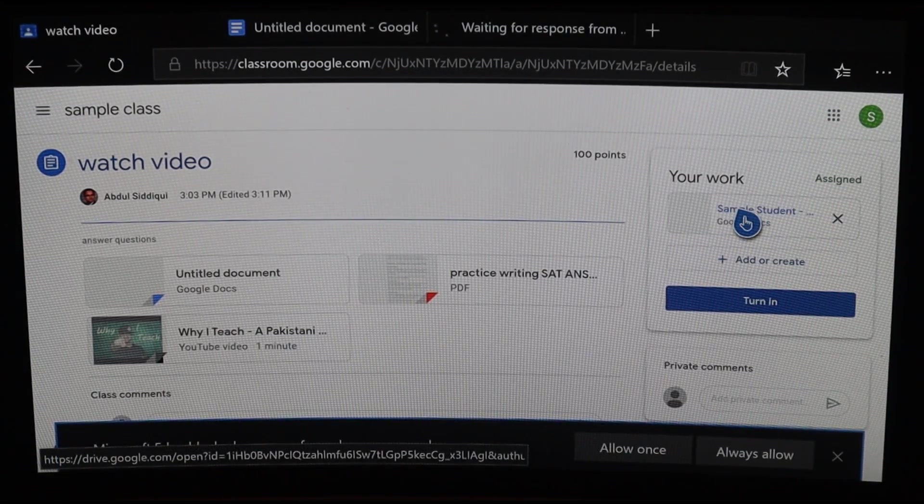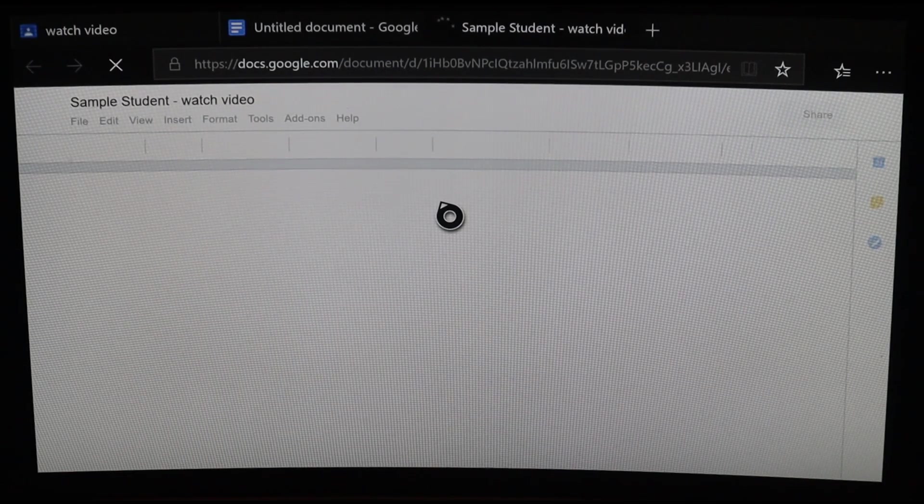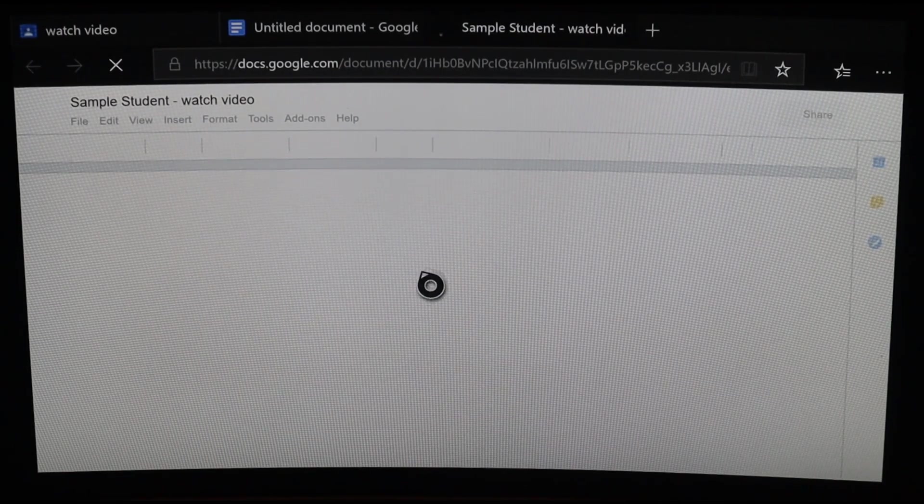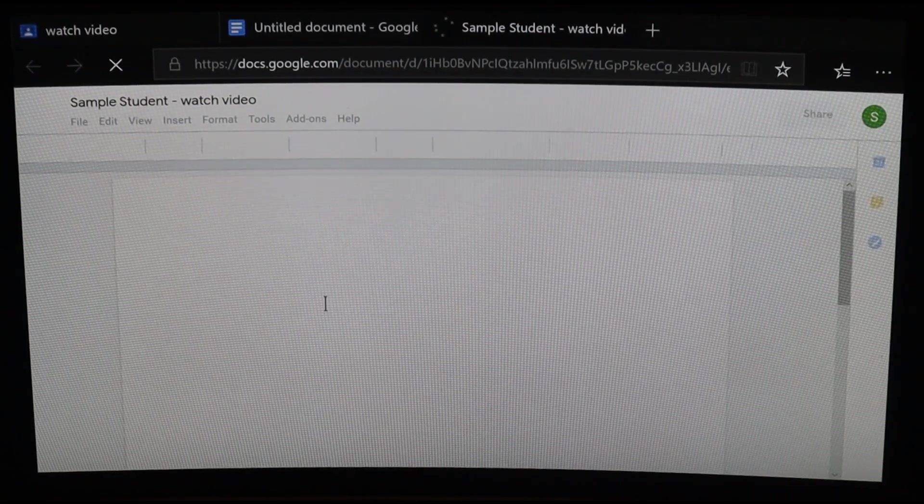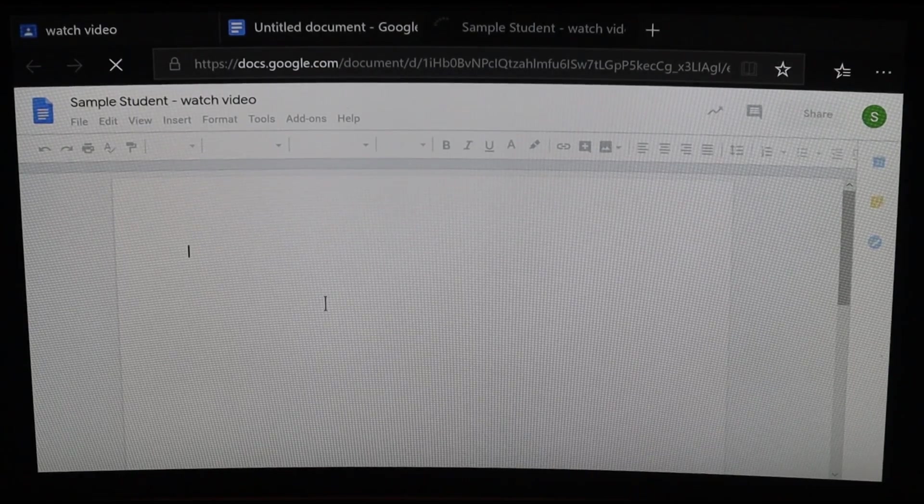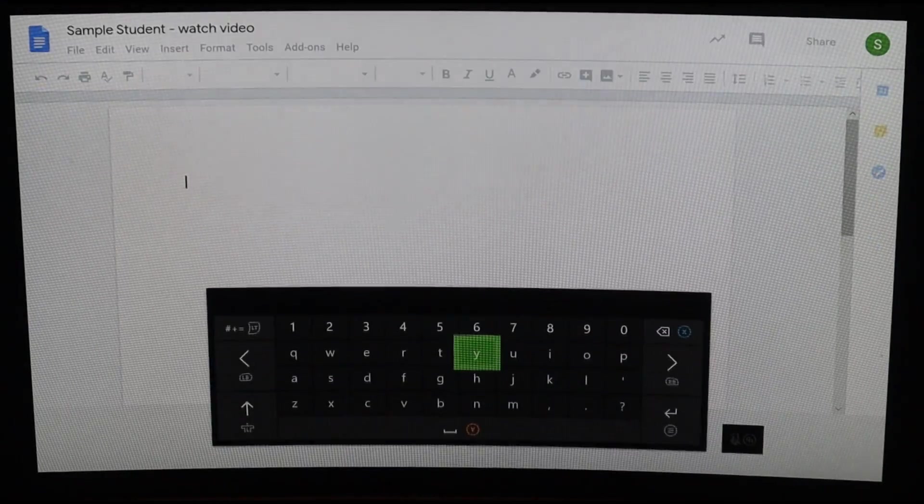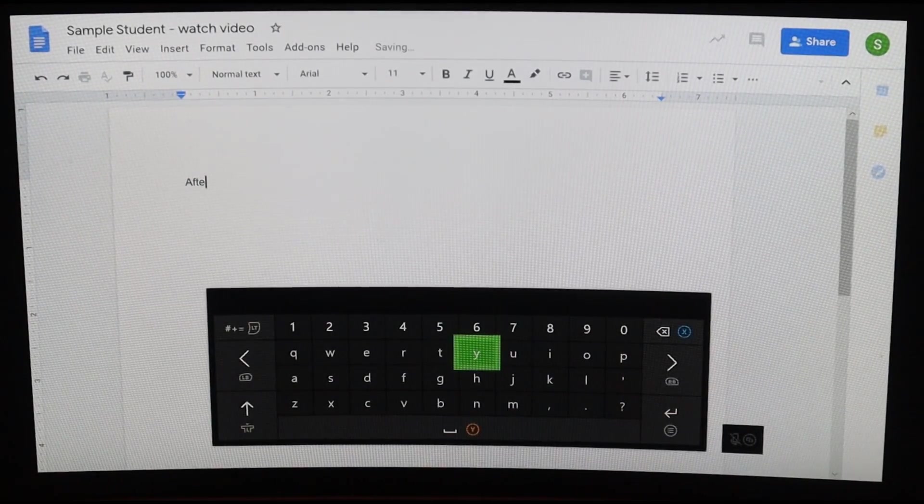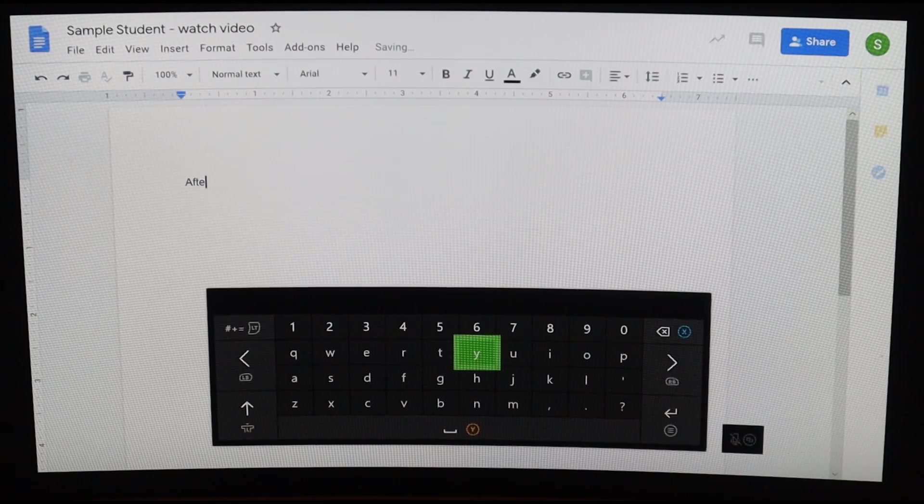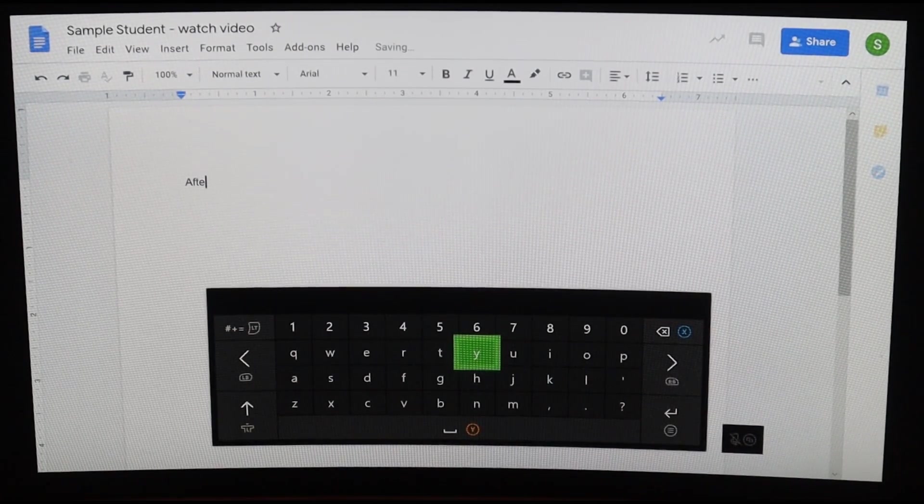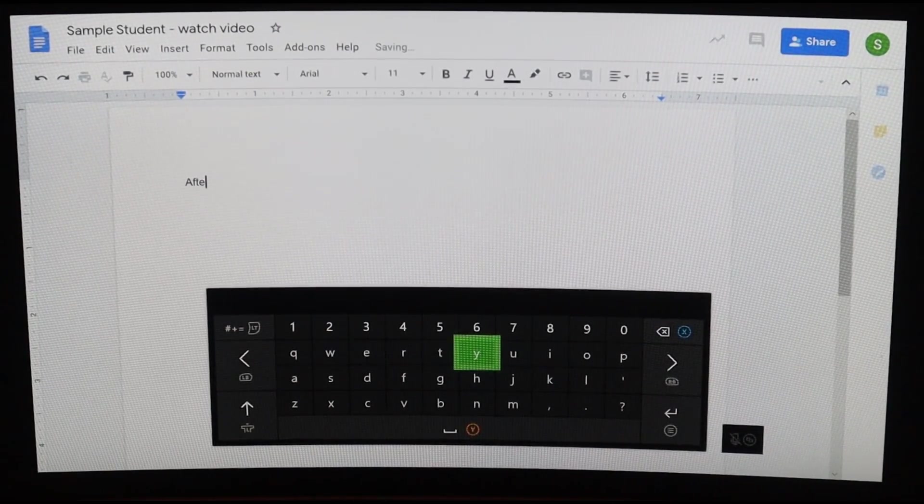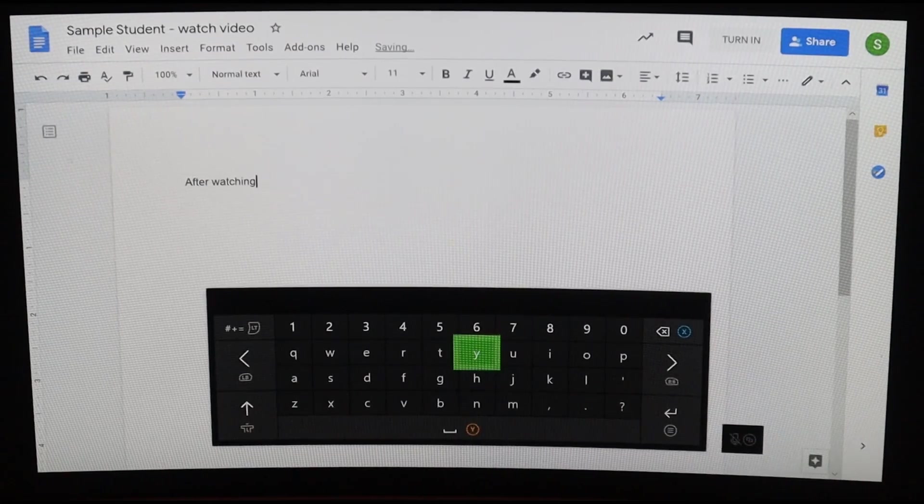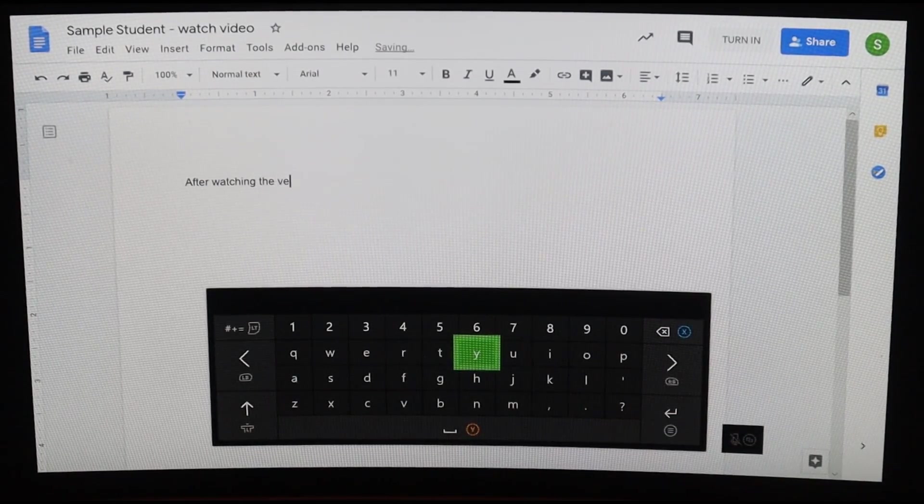Once again, click on the Doc to begin editing. After a few seconds, the keyboard will become active and I can start typing using my USB keyboard.